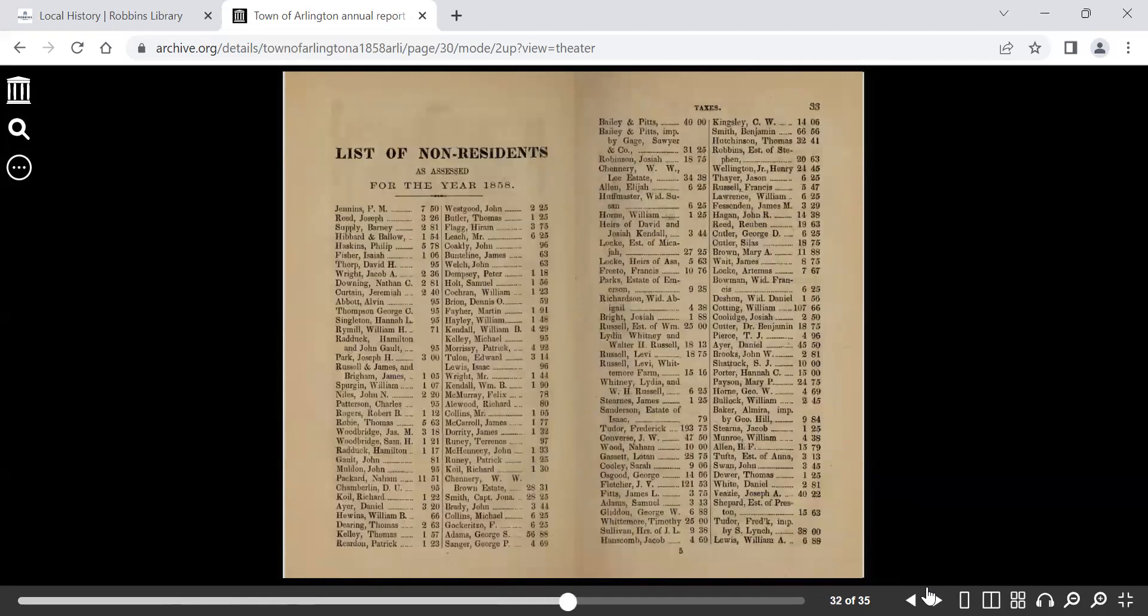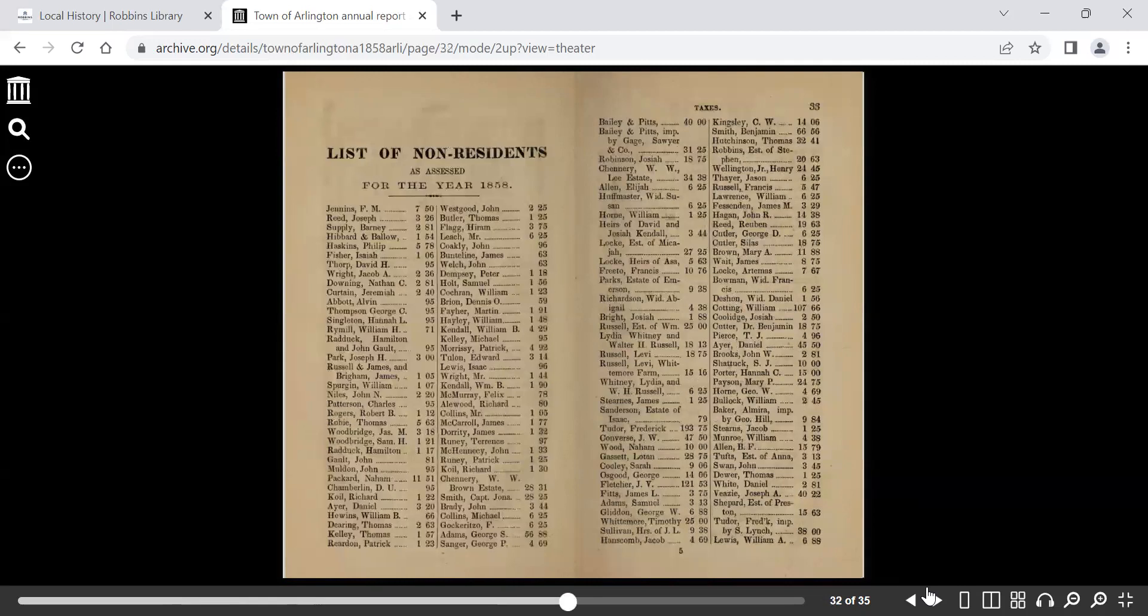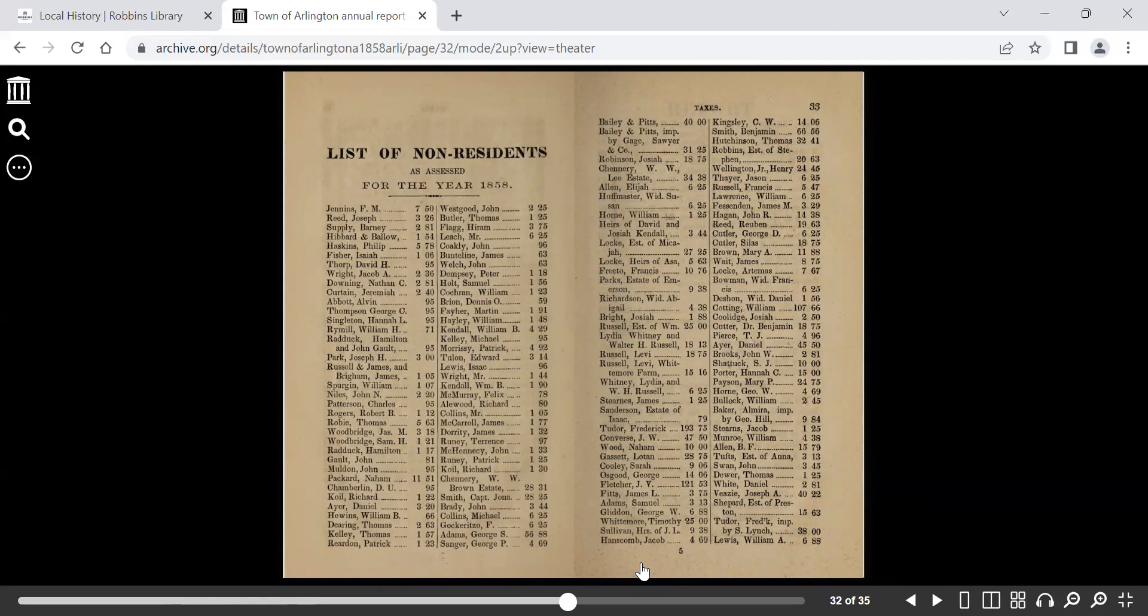And this is of course done alphabetically. At any time, you can search by last name if you wanted to get to a name specifically, and then you see non-residents.